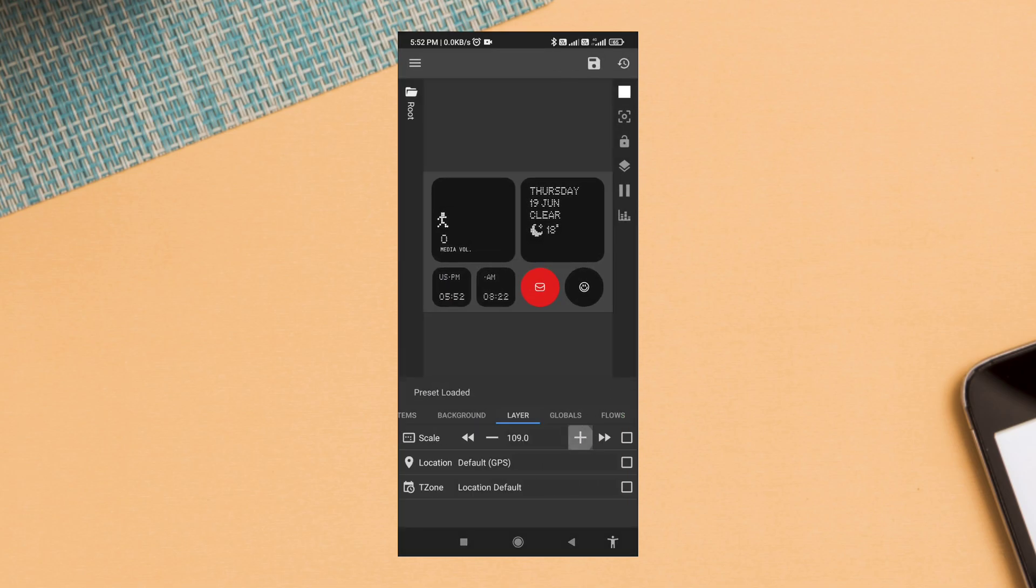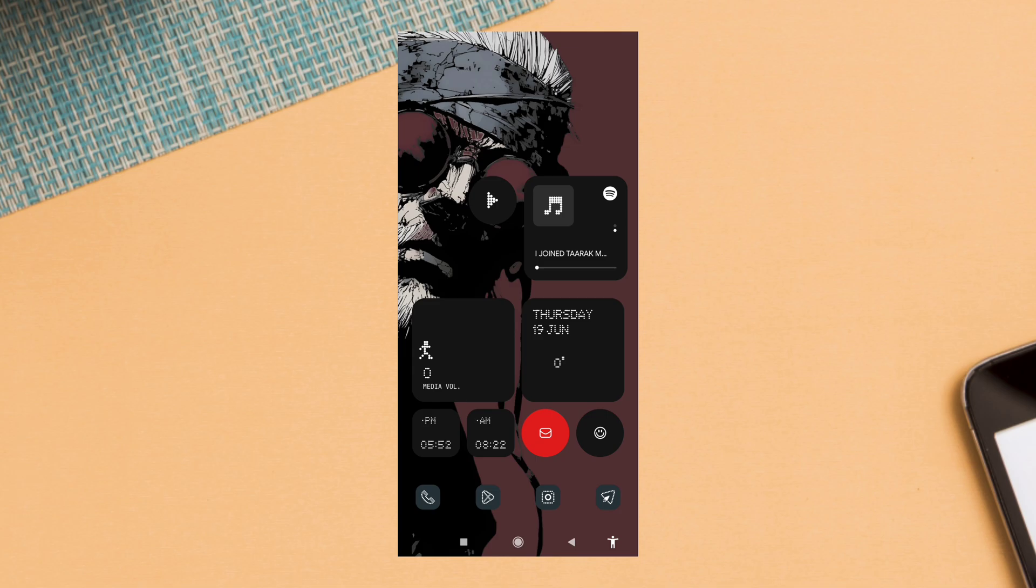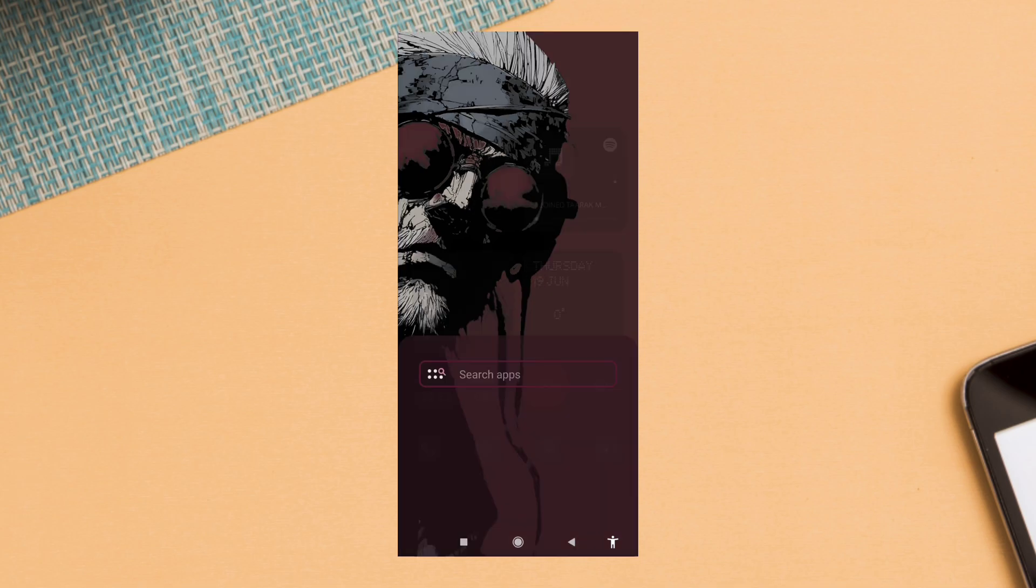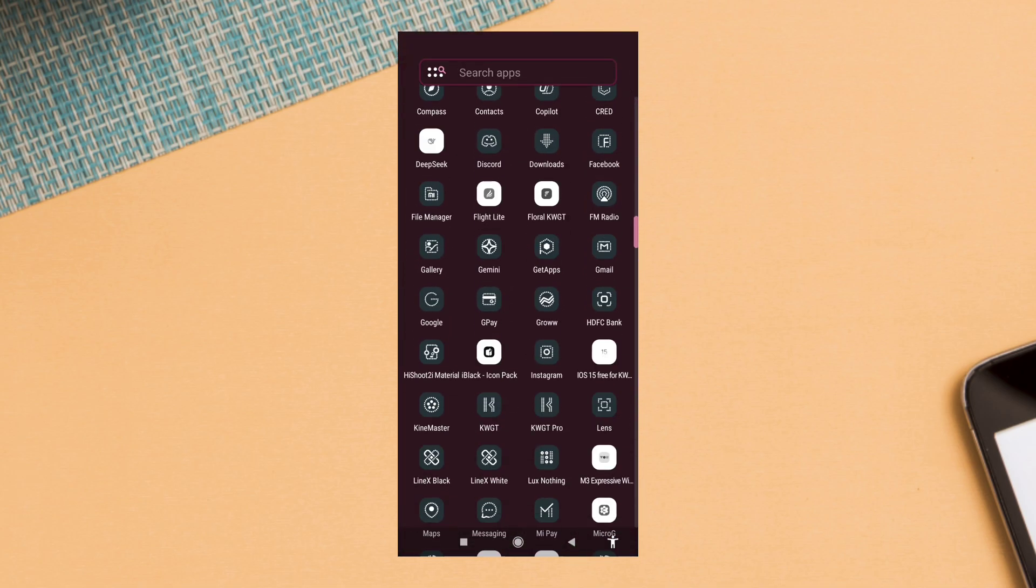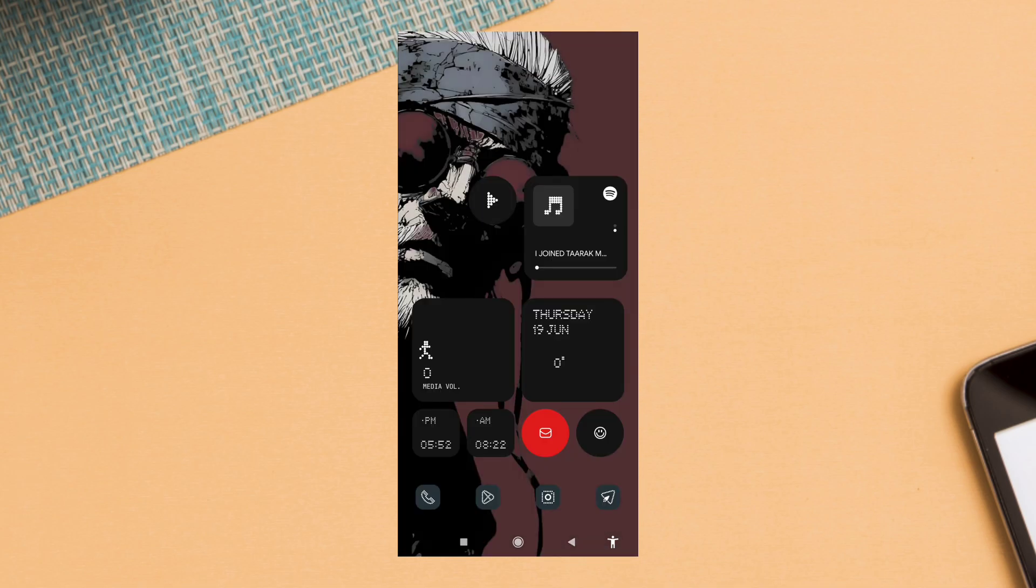If you like this setup, hit the like button, subscribe for more custom designs, and join my Telegram channel for exclusive wallpapers and widgets. Thanks for watching, see you in the next one!